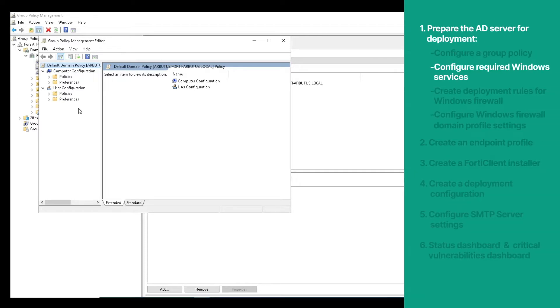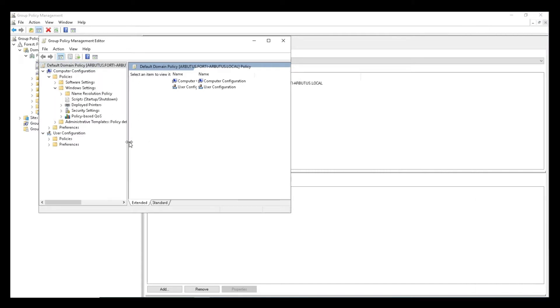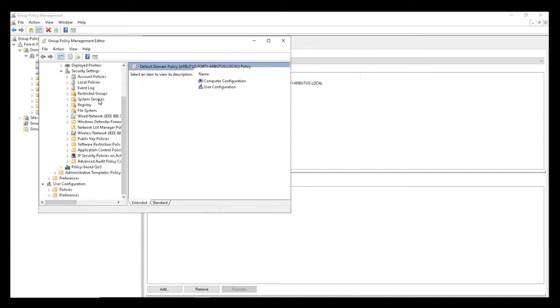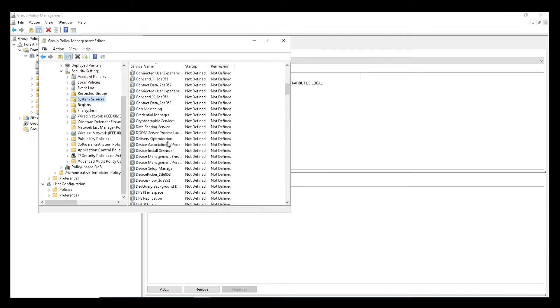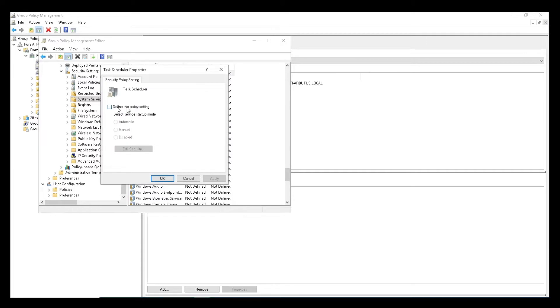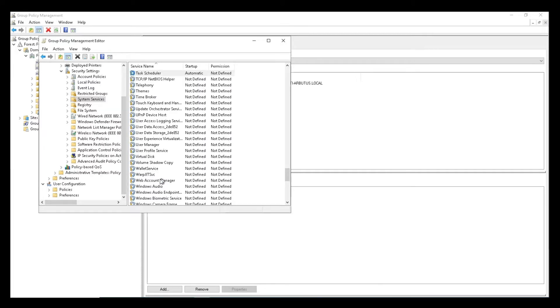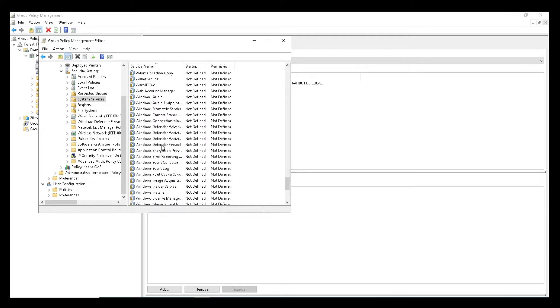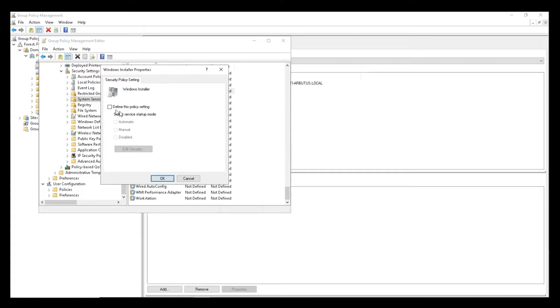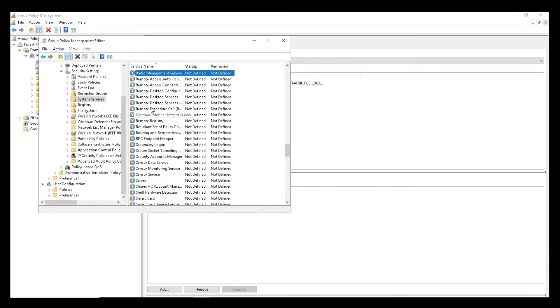Next, let's configure the required Windows services by going to Computer Configuration, Policies, Window Settings, Security Settings, and then System Services. In the right panel, we will set Task Scheduler to Automatic, Windows Installer to Manual, and Remote Registry to Automatic.